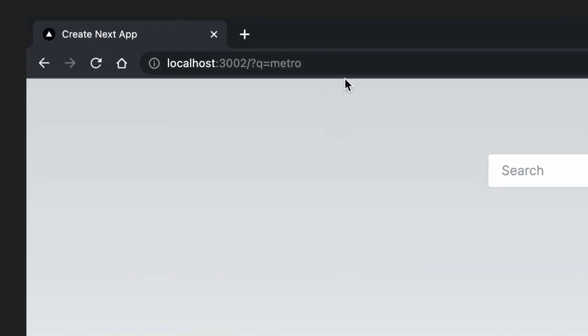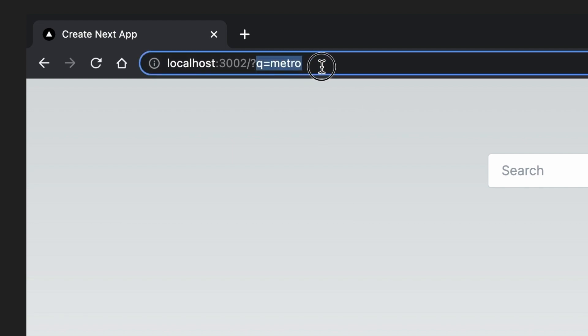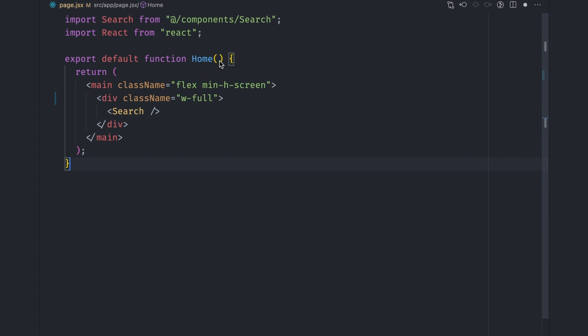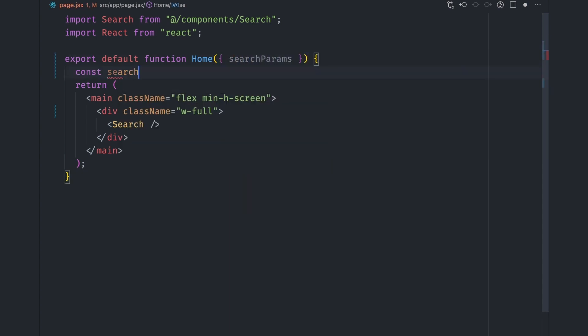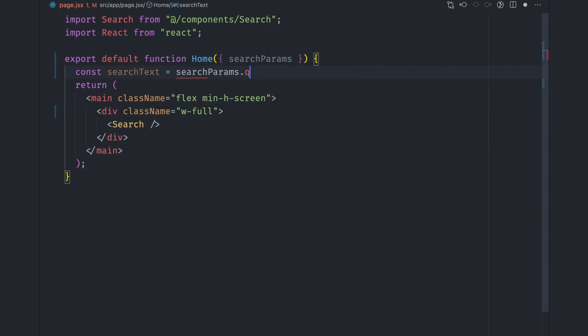The search query being in the URL makes a lot of things easier for us. We don't have to manually handle the search state, and we can do the search on the server instead of the client. Next.js automatically passes the values of the query string to the page component in the app folder. This is the page.js file. The values are stored in the searchParams property, so we can get the search query via searchParams.q property. We can then pass it over to our search component as a searchText prop.